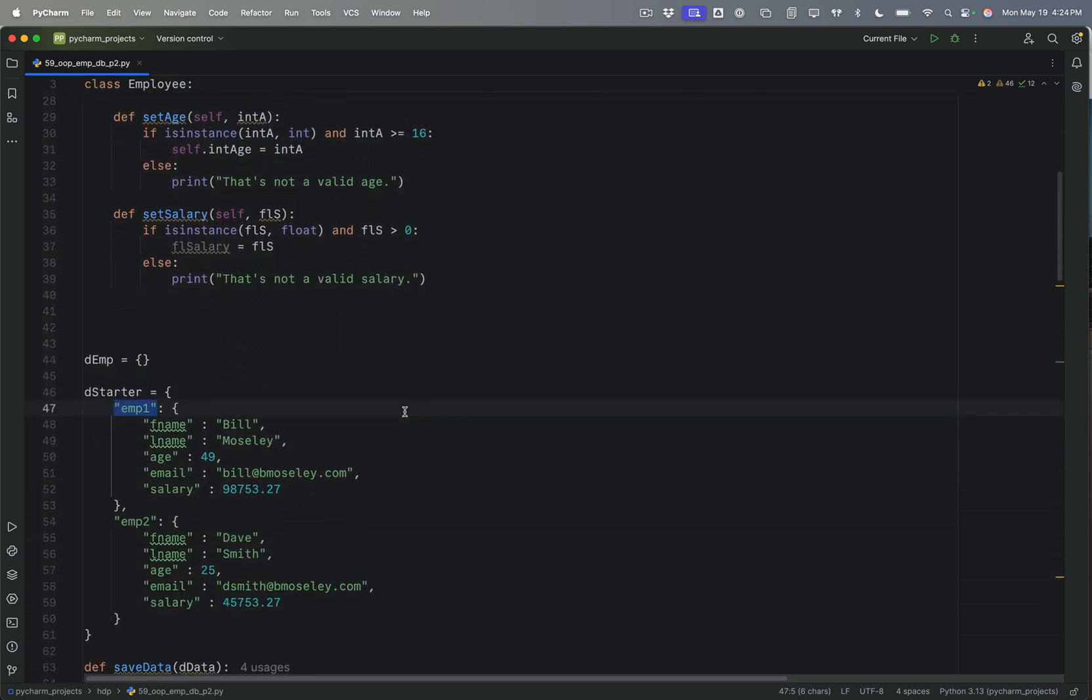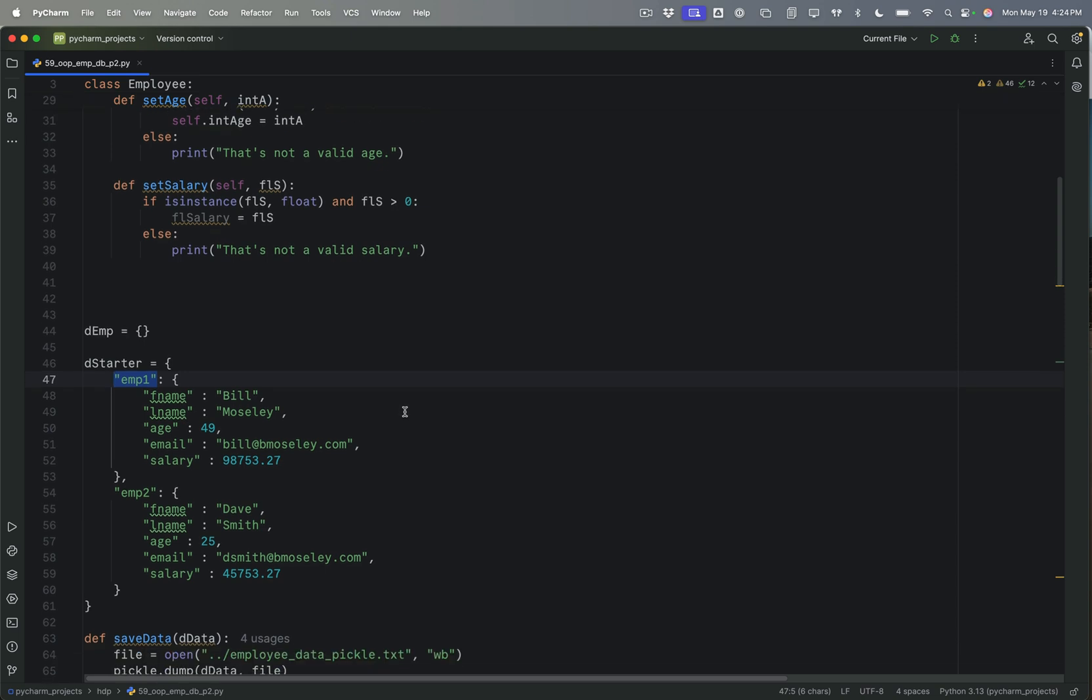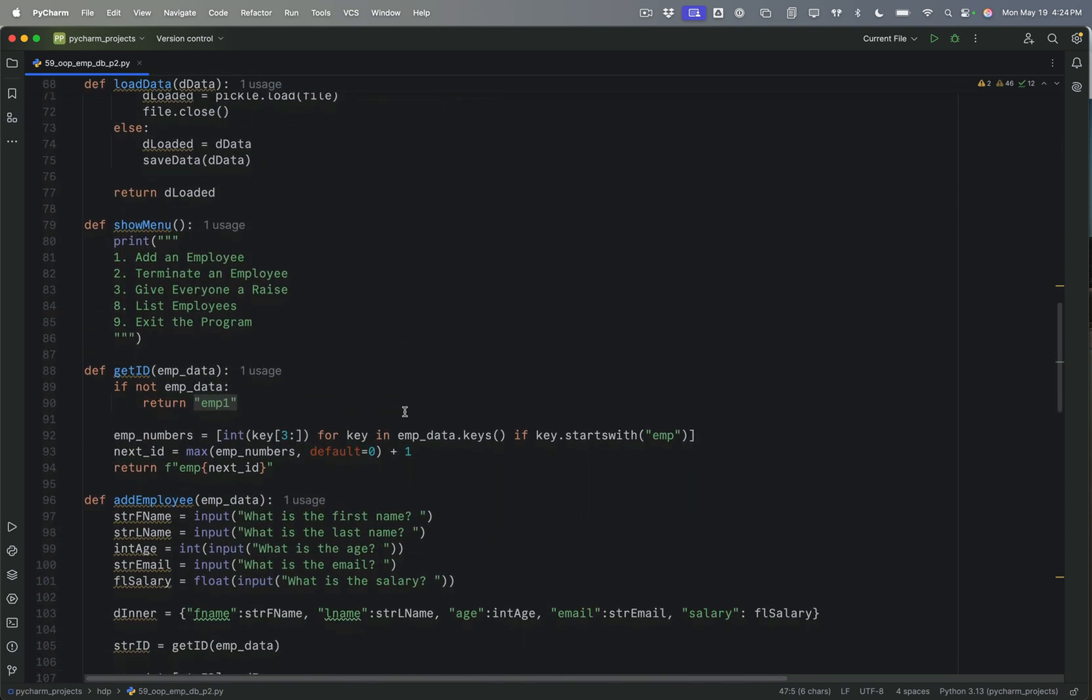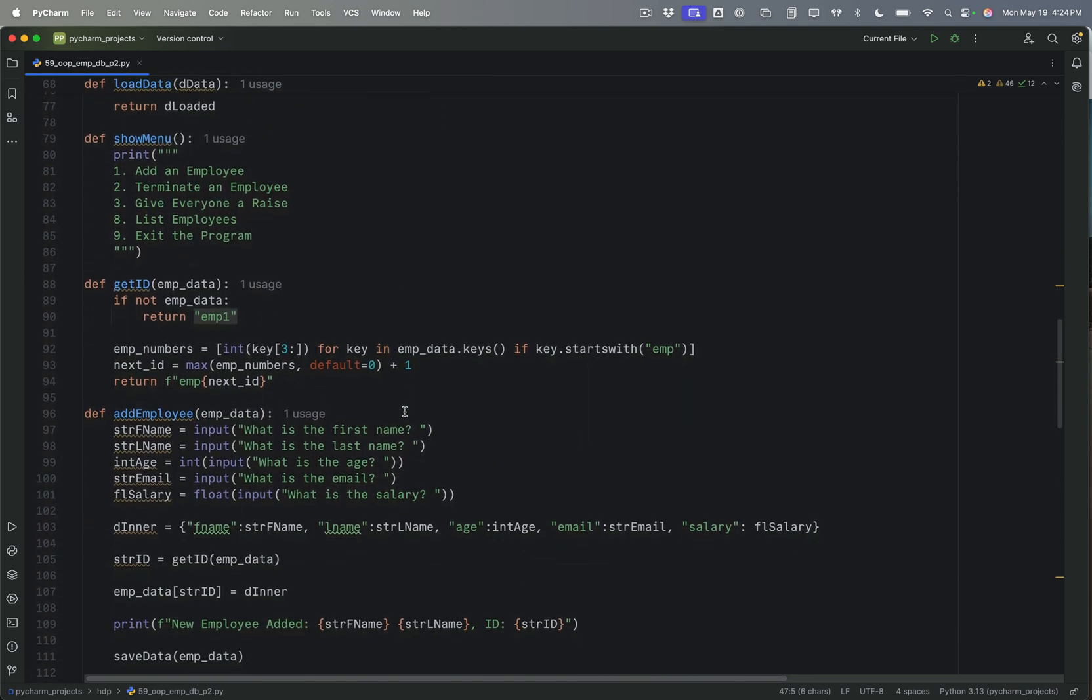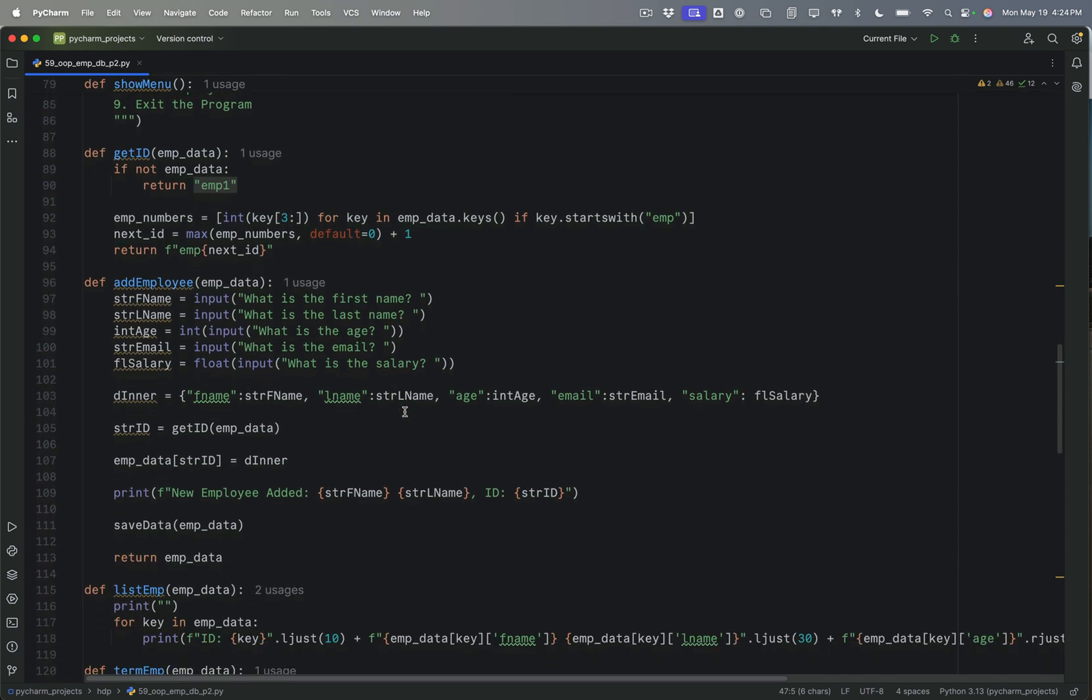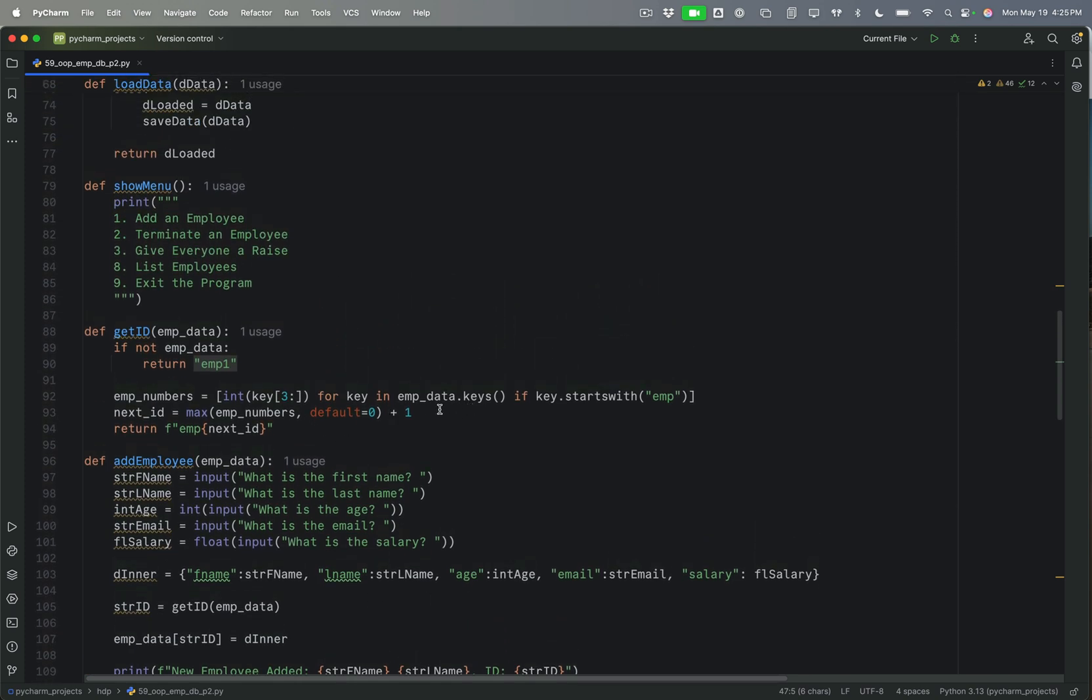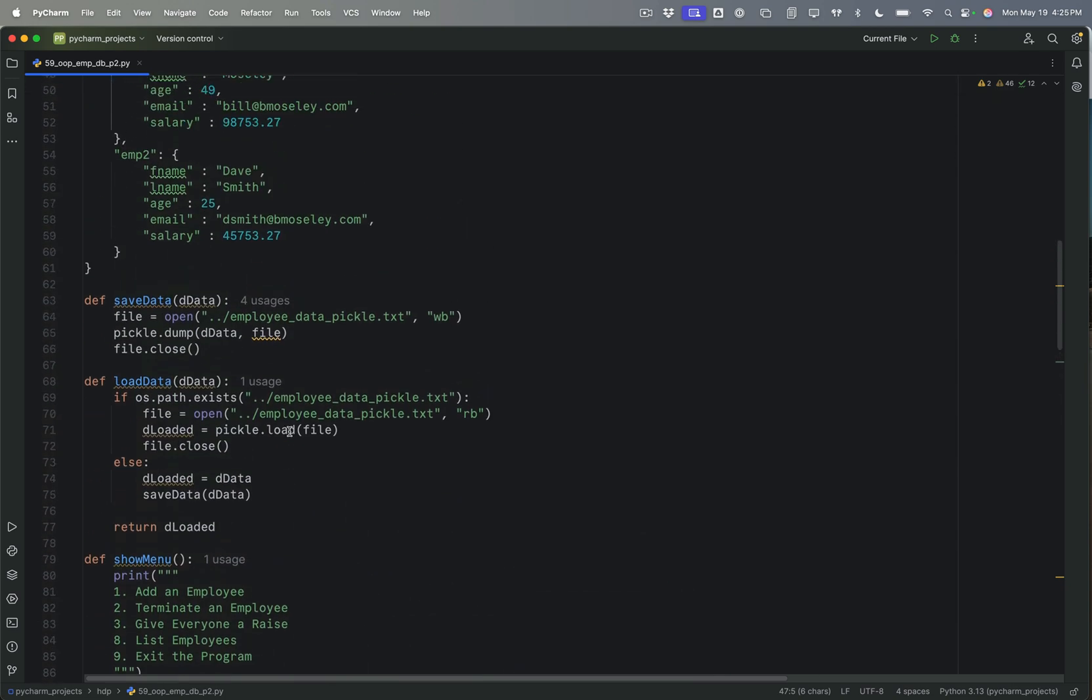So the first thing I want to do is work on adding an employee. And so I'm going to go right down here to the add employee function that I created. And a lot of these parts are still useful, right? We've got first name, last name, age, email, and salary. And that's all good. So what I need to do is I need to take a look at the ID number here. And that looks like it is useful, the get ID.